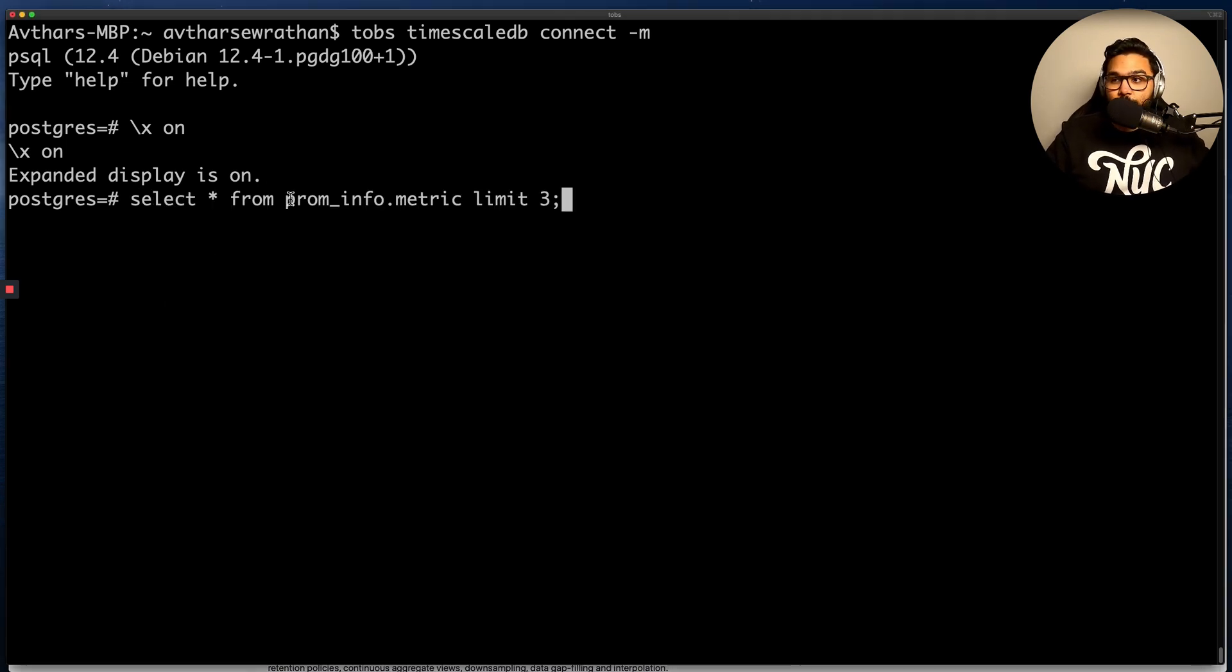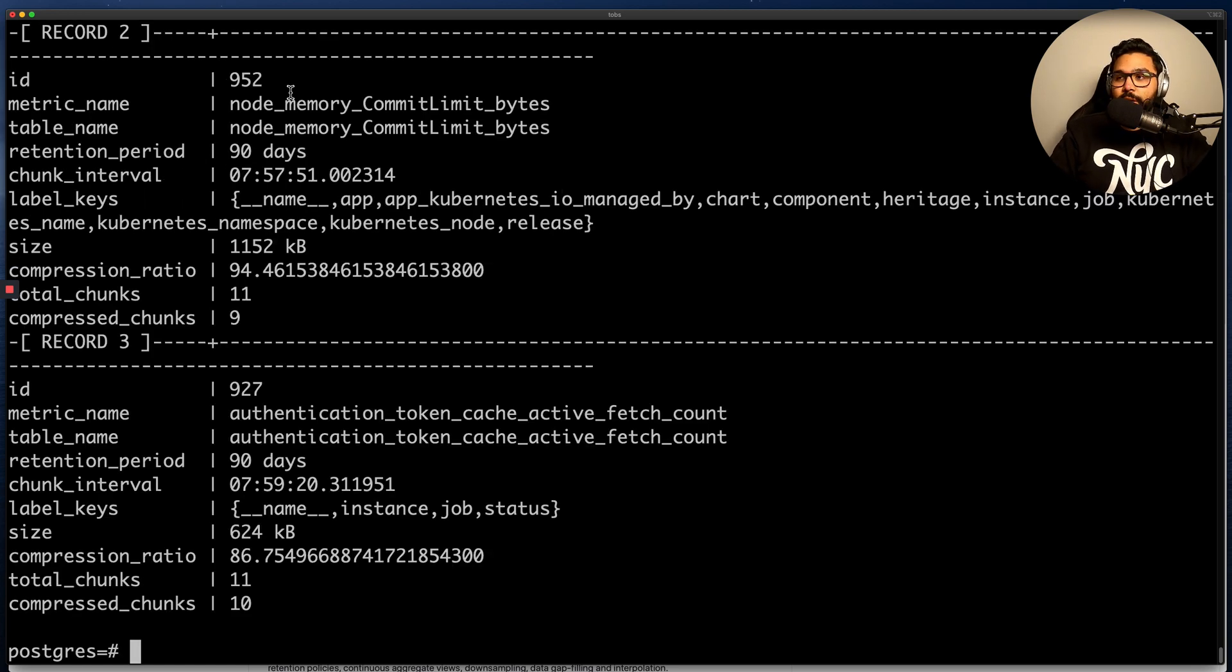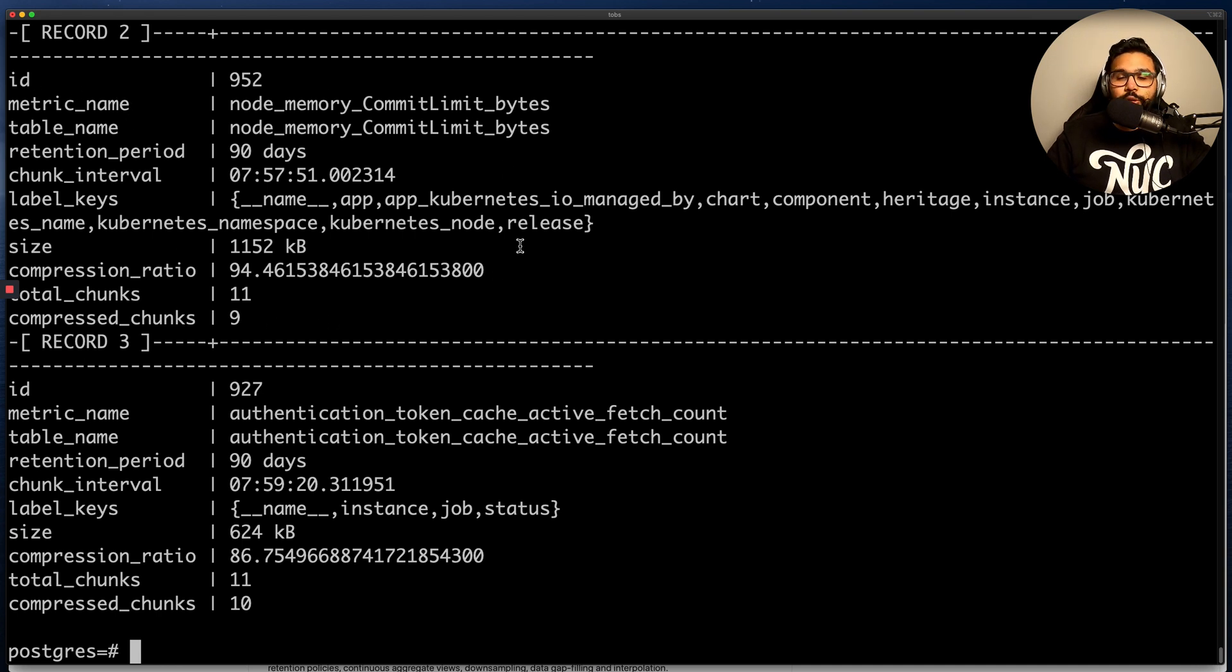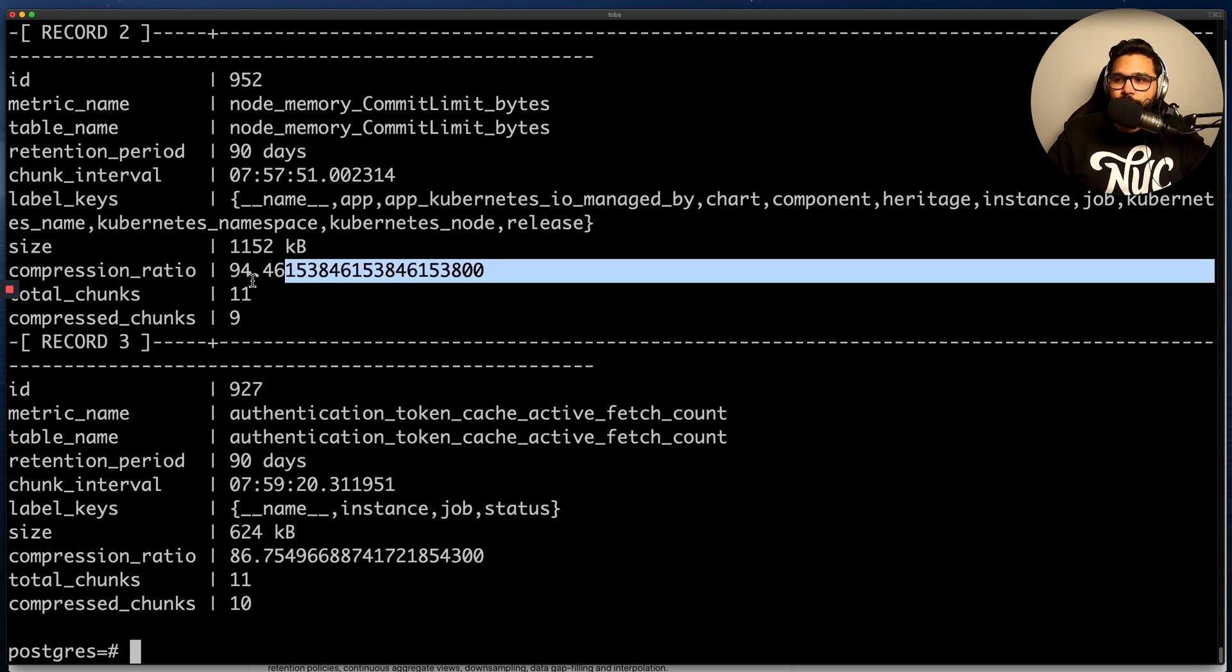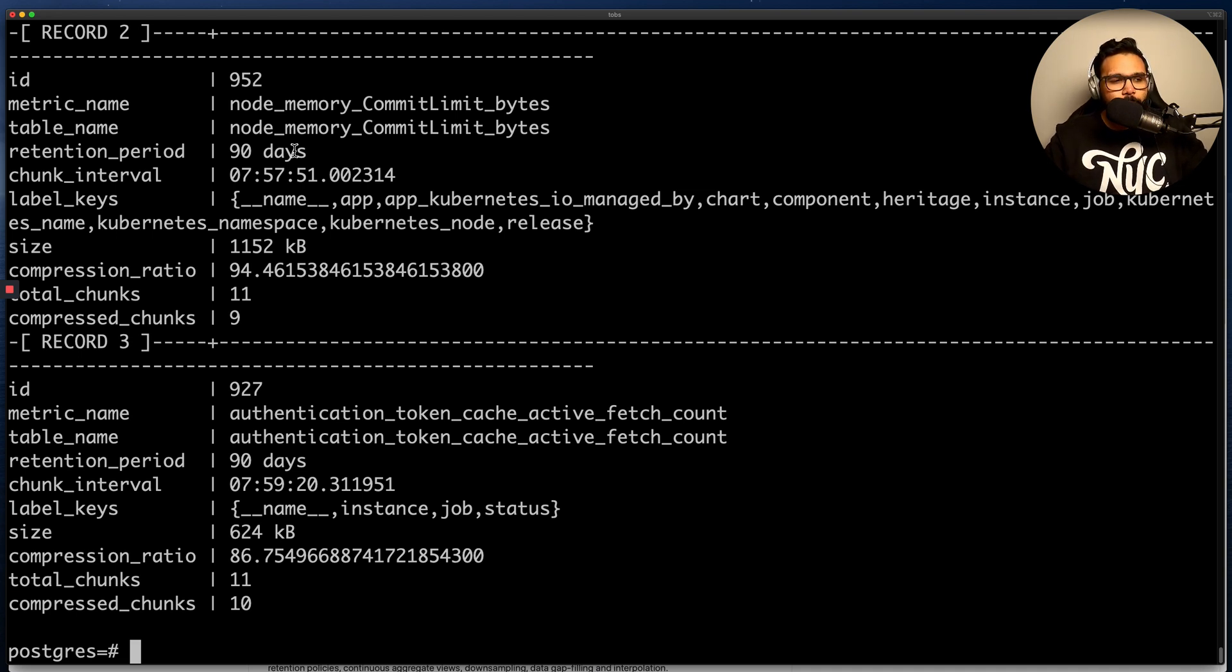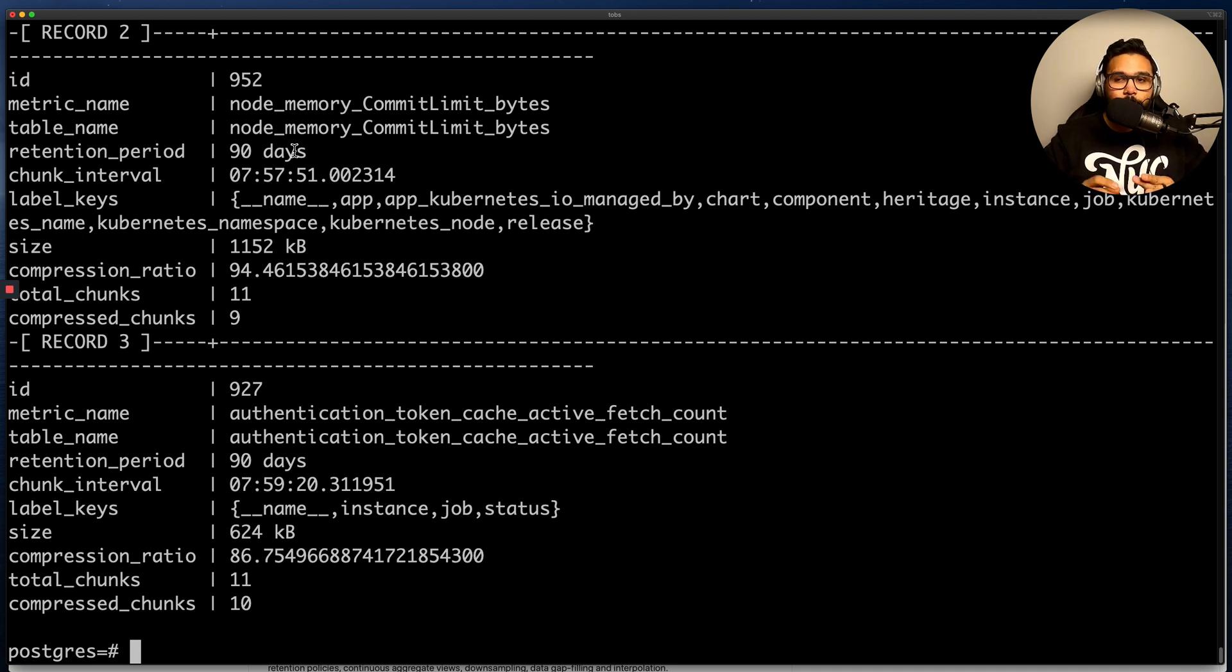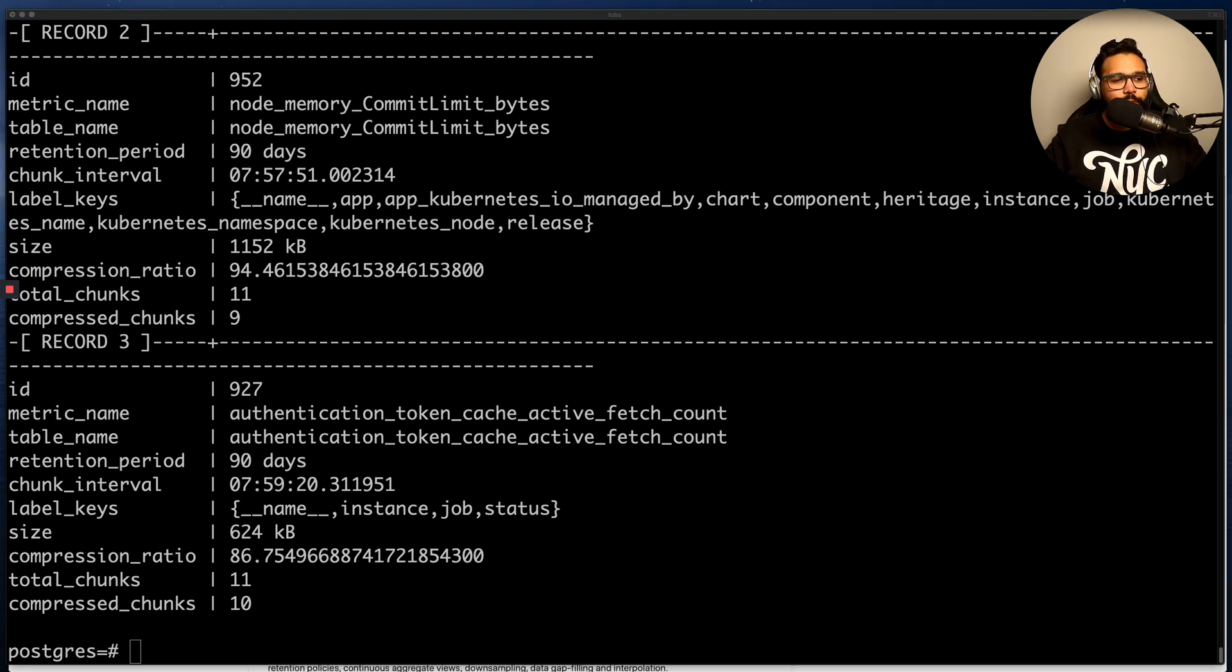What I'm doing here is just selecting three records from the prom_info.metric view. This is going to show me information about all the metrics that I've collected, things like the ID, the metric name, but also important information about how I'm actually storing this data about this metric in TimescaleDB, things like the retention period, the size on disk, and the compression ratio. You can see this could actually be different for each metric. So this actually highlights a benefit of PromScale, which is isolation between metrics. It allows you to set different retention periods and do things on a per metric basis, allowing you better flexibility.